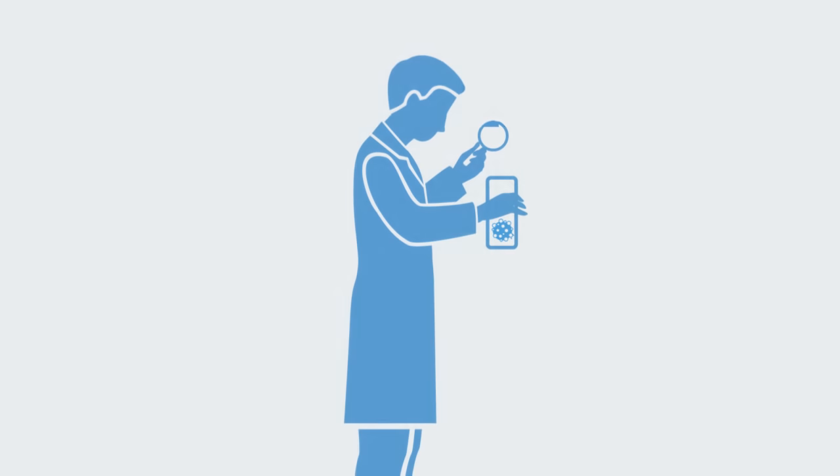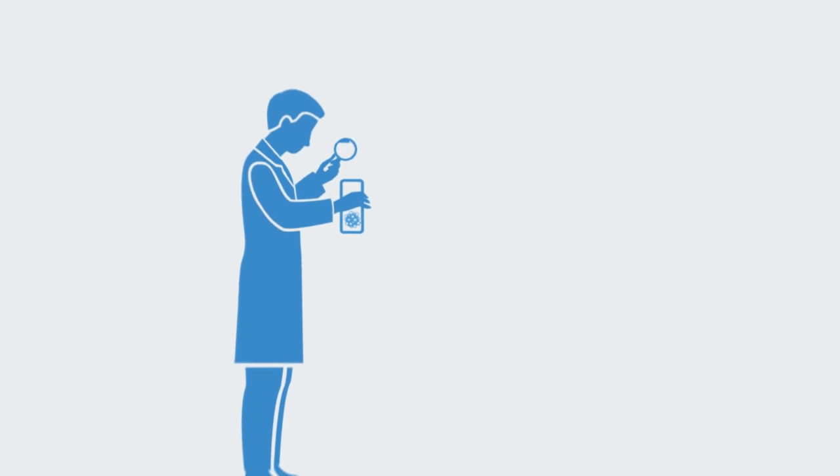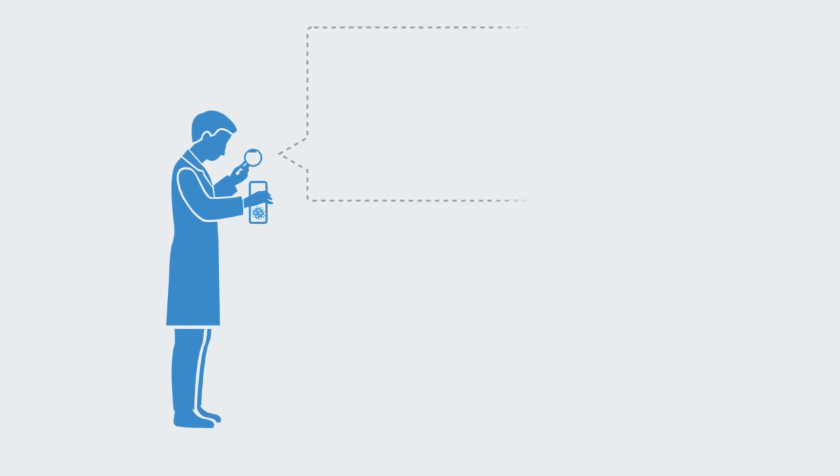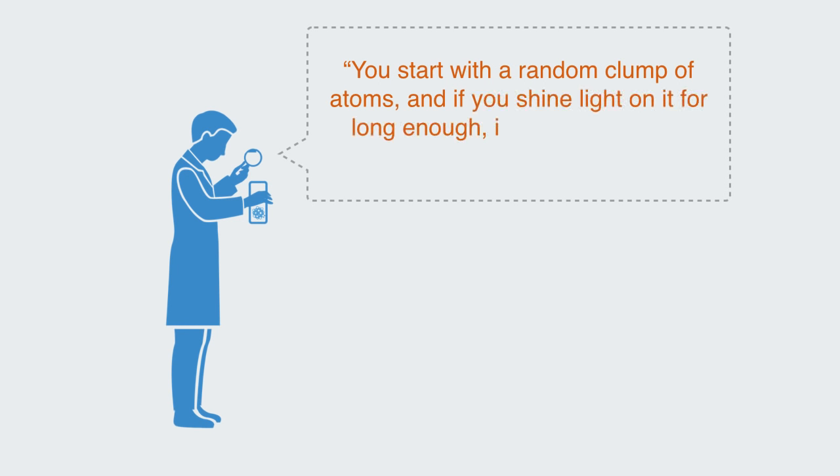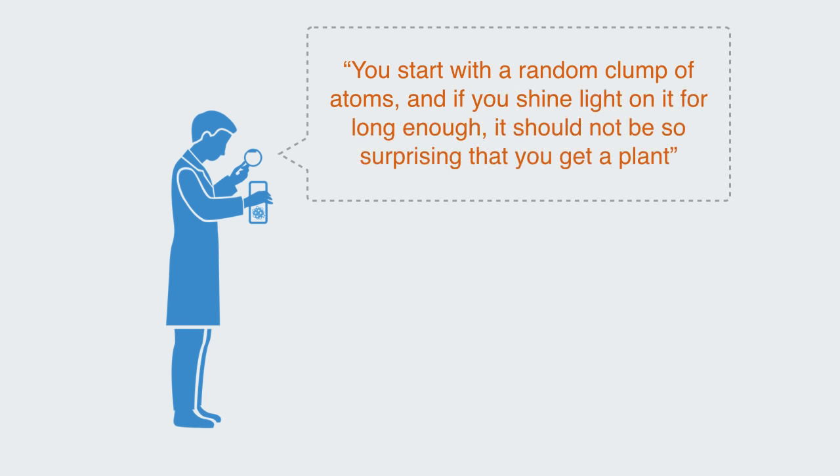The MIT researcher Jeremy England who formalized a theory of this kind stated it directly when he said, quote, you start with a random clump of atoms and if you shine light on it for long enough it should not be so surprising that you get a plant.